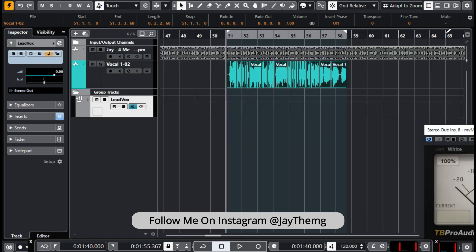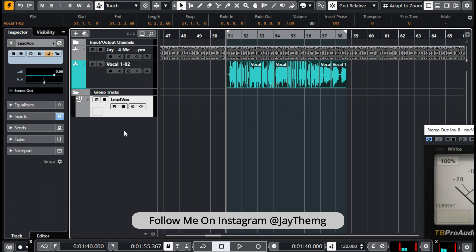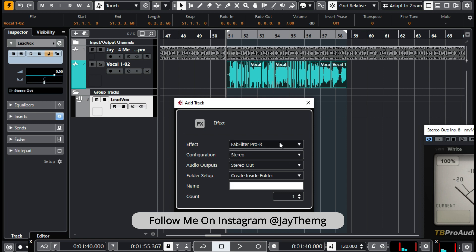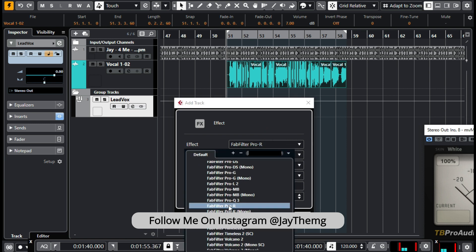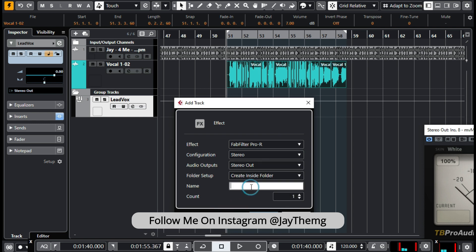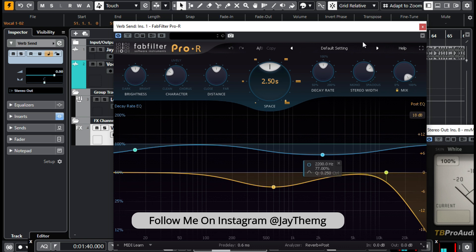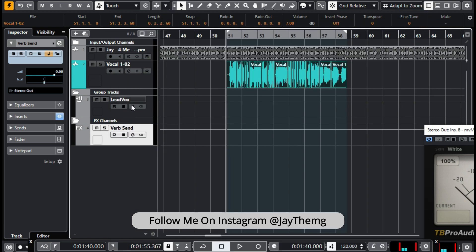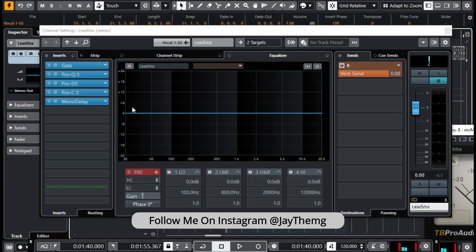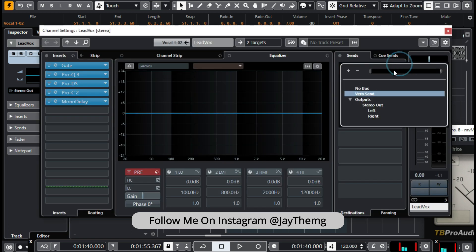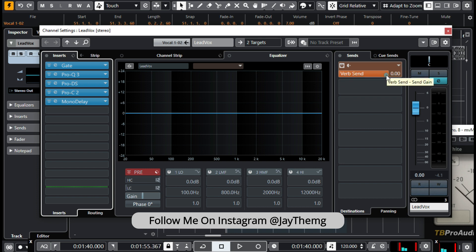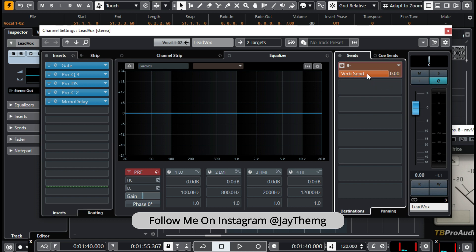For the reverb, I'm going to add it to an FX channel. So I'll add an FX channel, select FabFilter Pro-R, and rename it as 'Verb Send.' At this point you don't need to do much in Pro-R itself — just remove the dry signal, then go to your Lead Vox group channel. On the sends side, add the verb send and then play with the send level to dial in the reverb amount.